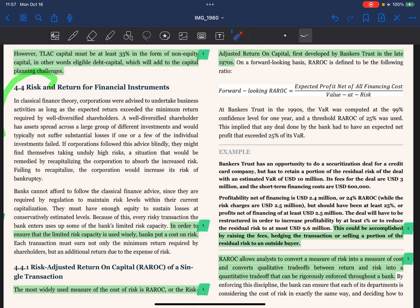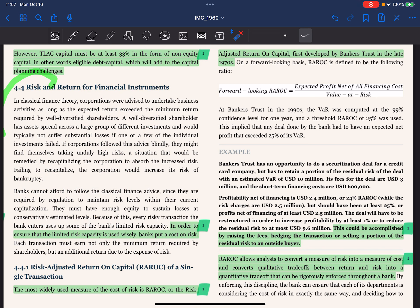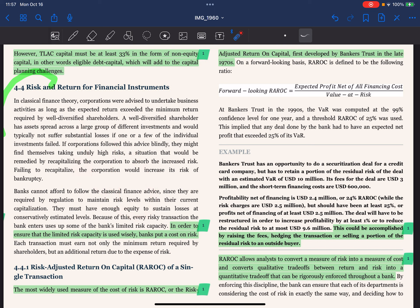But blindly following this advice might lead corporations to take unduly high risk by focusing only on expected return exceeding minimum return. To absorb the increased risk, there is a concept of recapitalization. Failing to recapitalize could heighten the risk of bankruptcy. Banks are subject to strict regulation — they are mandated to maintain risk levels within their current capitalization, ensuring they have enough equity to absorb losses. Banks therefore operate within a limited risk capacity, and every risk transaction consumes some portion of that limited capacity.